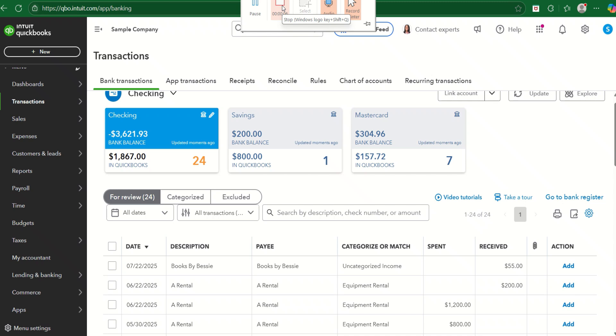In this video, I'm going to show you how to categorize or record expense refunds from the bank transactions page.